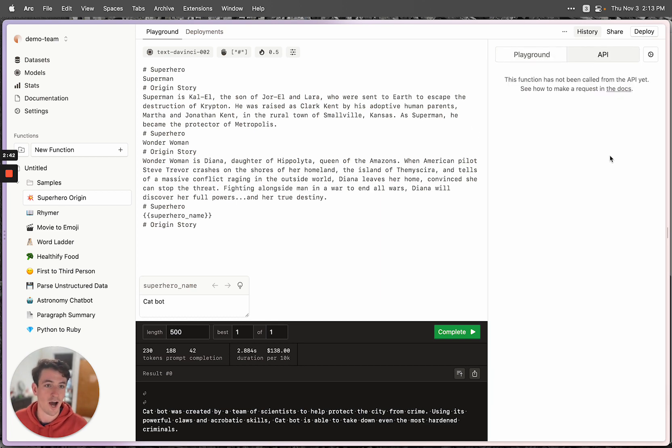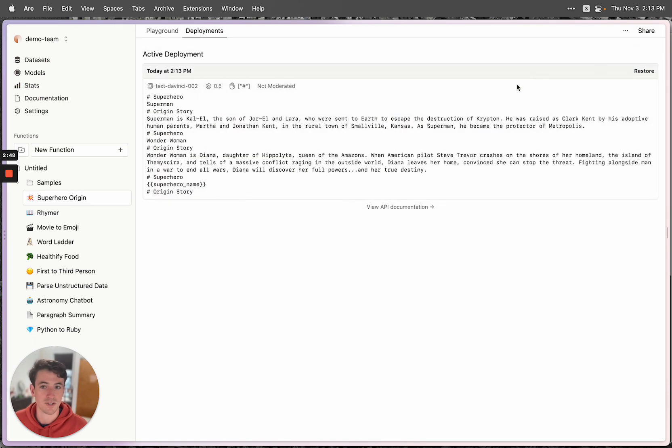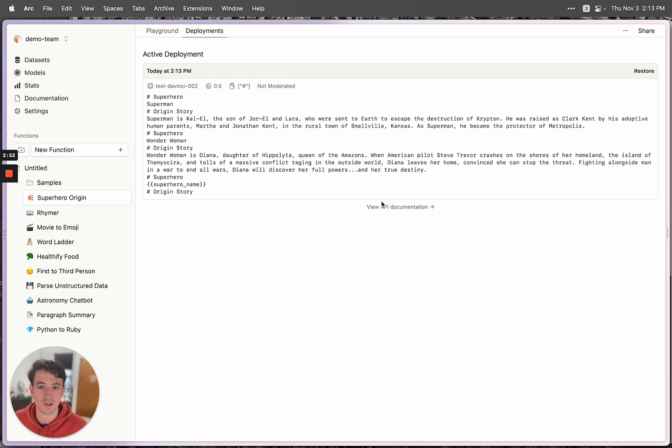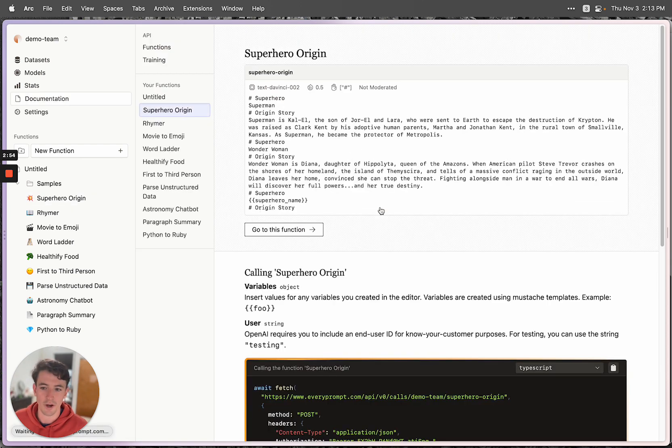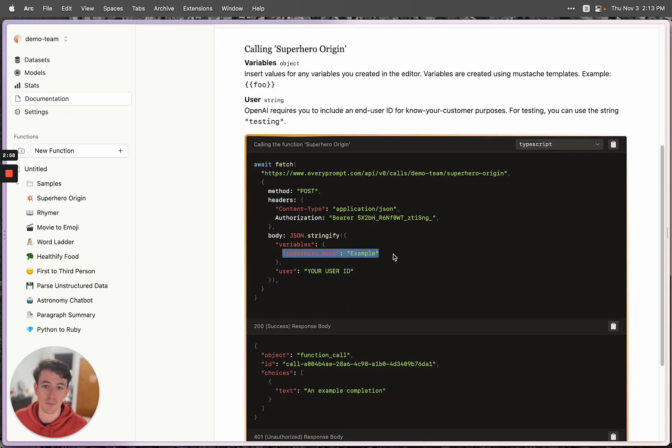The same thing will happen if you call the function via an API, which I'll show you how to do now. So if you hit the deploy button, what it's going to do is take a snapshot of what's in the editor and throw it up on an endpoint that you can call. If you click this little view documentation link, it'll show you how to do that. You can see the variables are automatically parsed out of the prompt.